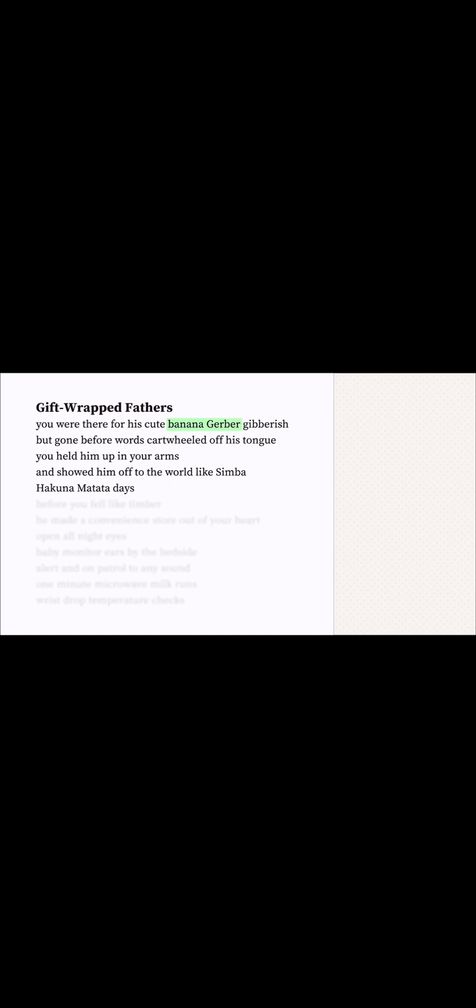Banana Gerber is a kind of baby food. So, I picture a dad feeding a baby who can't even talk yet. Why do you think it's a dad? Well, the poem is called Gift Wrapped Fathers, right? Titles can give clues to what a poem is about.